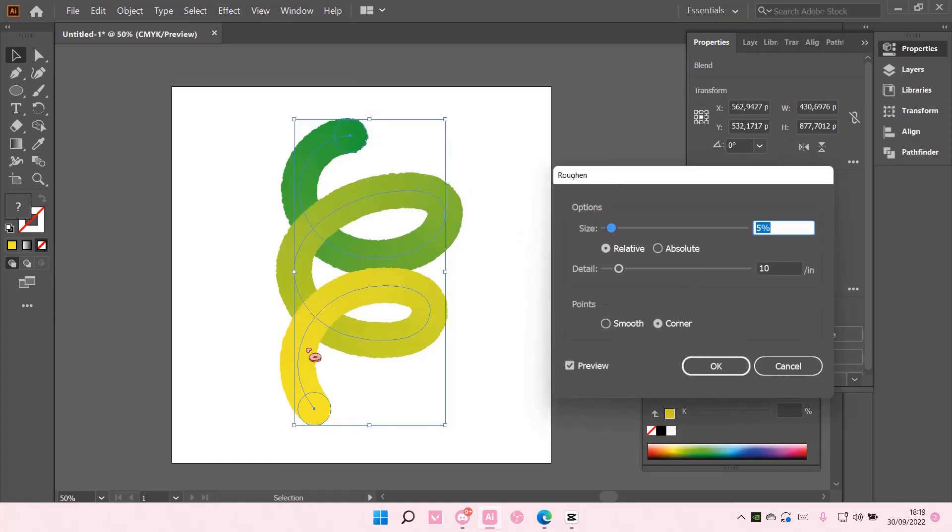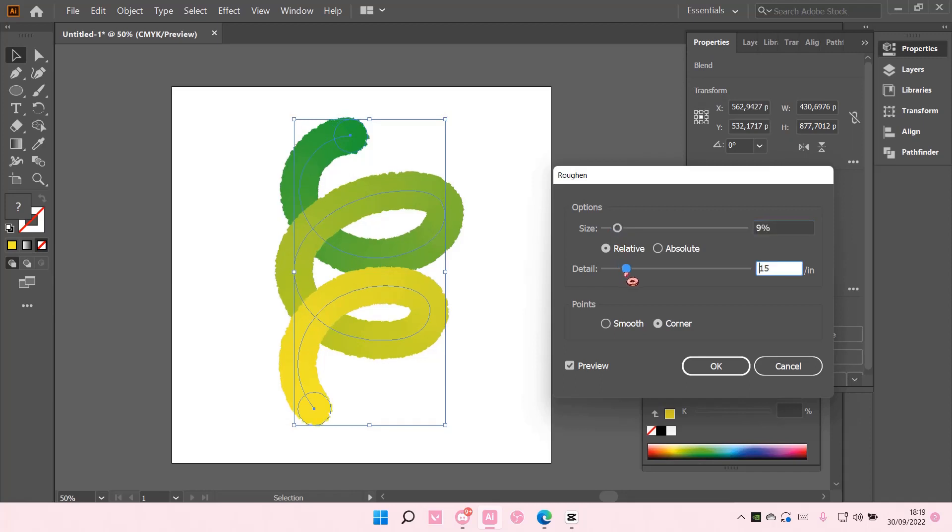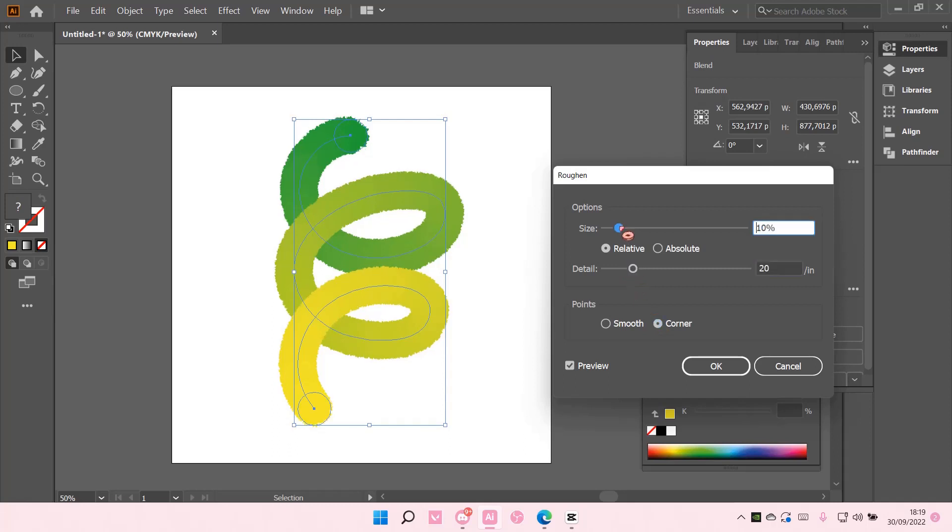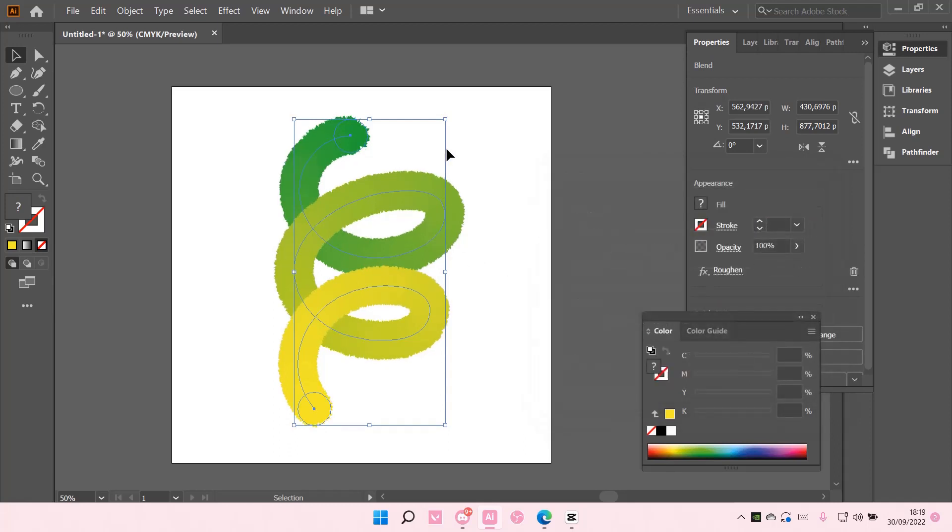And as you can see, it creates these fuzzy textures. You can adjust the size here, and also the detail. You can choose either Smooth or Corner. And then select OK.